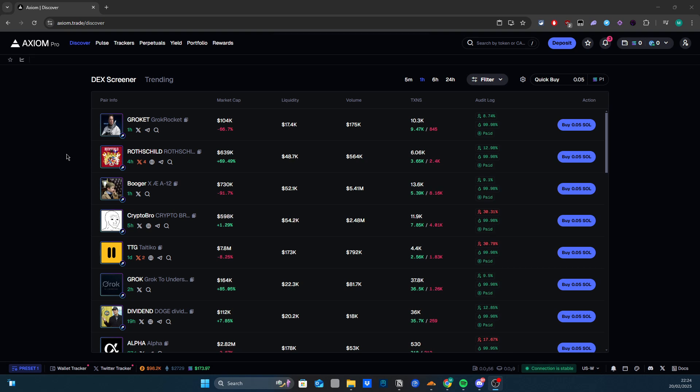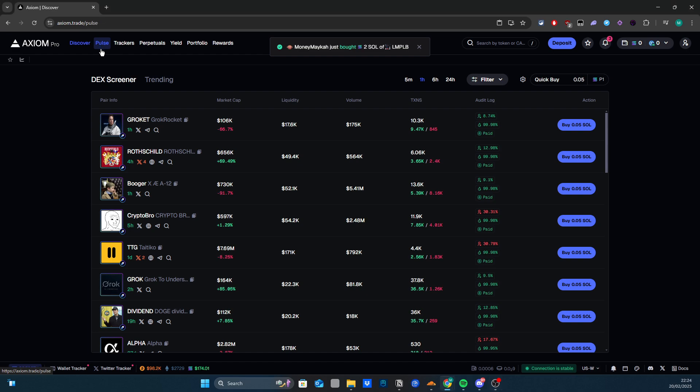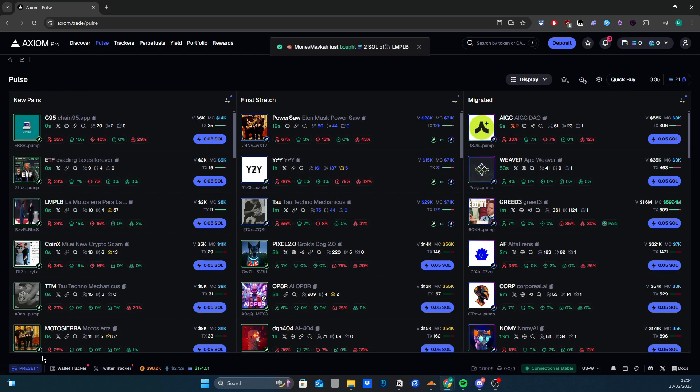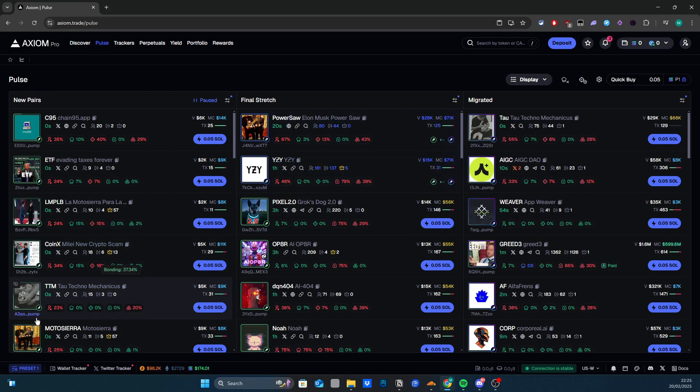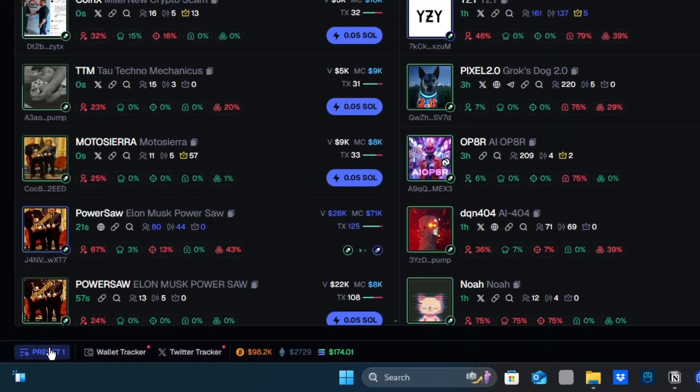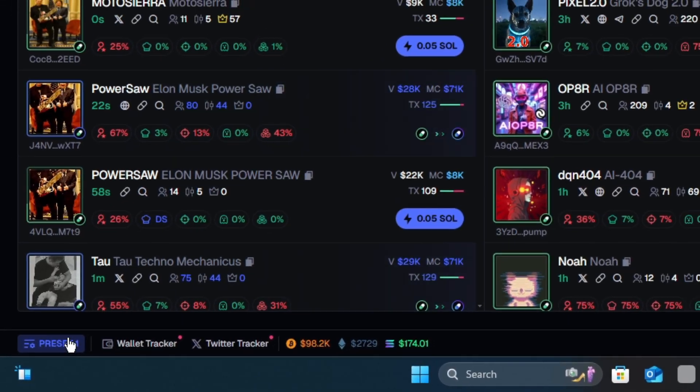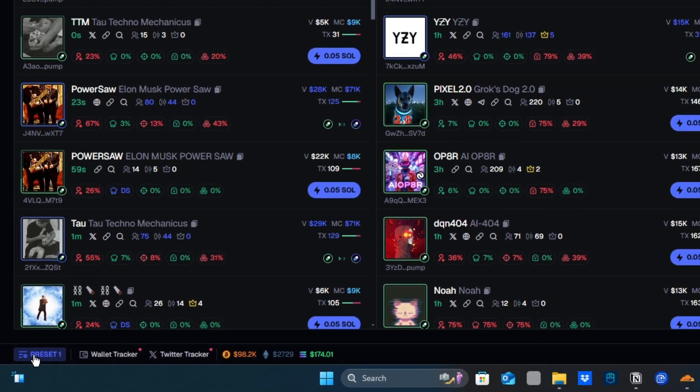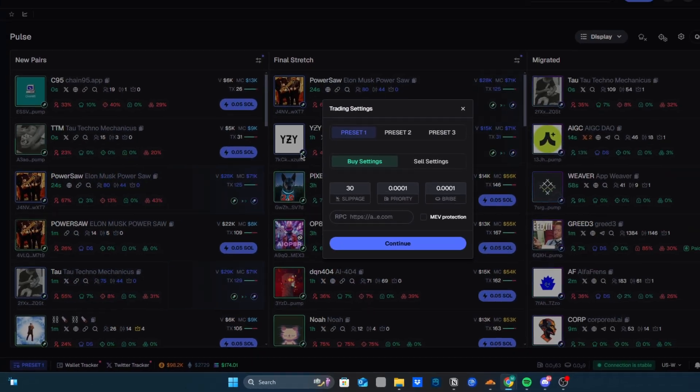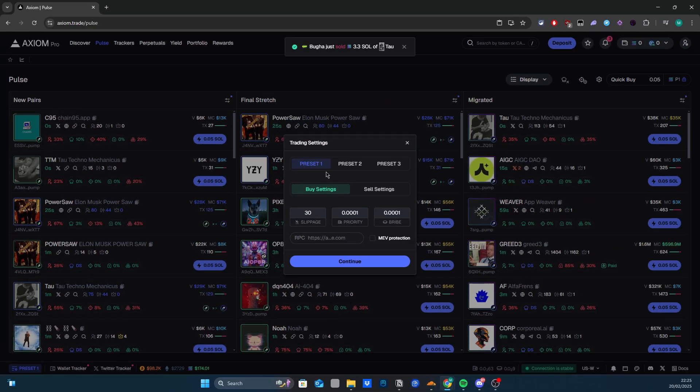Yo what's up guys, hope you're all good. So this is going to be a very quick video on how to change your fees on Axiom and what the best fees are. If you just look on the bottom left right here, there's a preset button. What you have to do is click that and boom, everything is here.